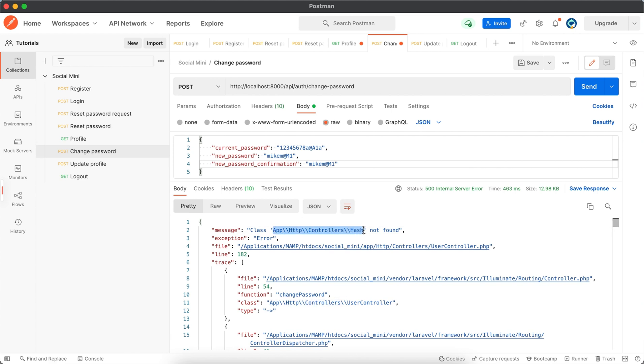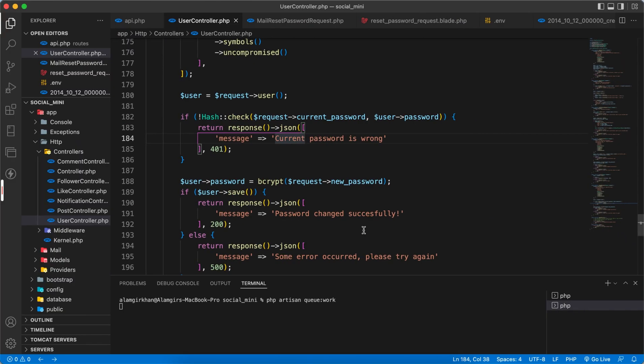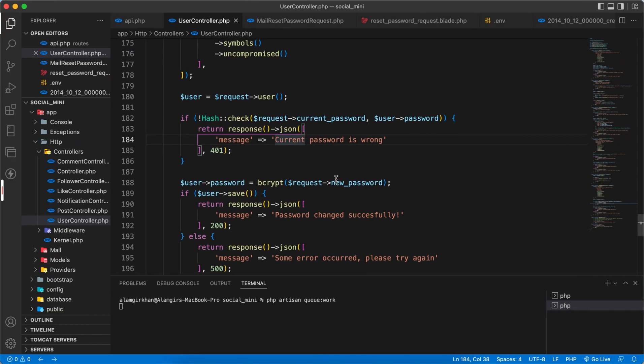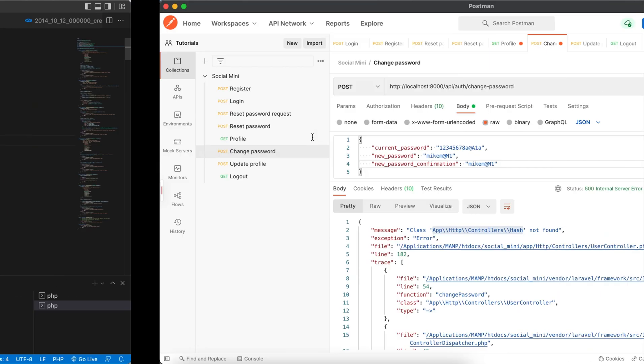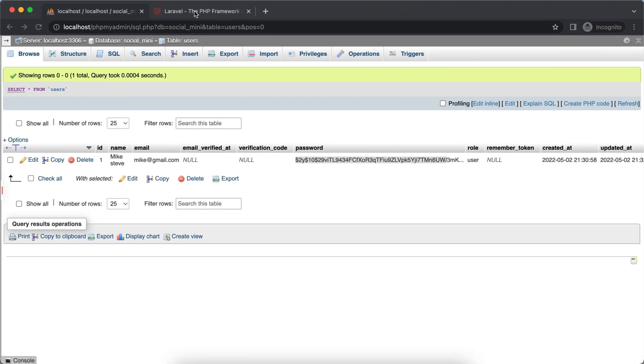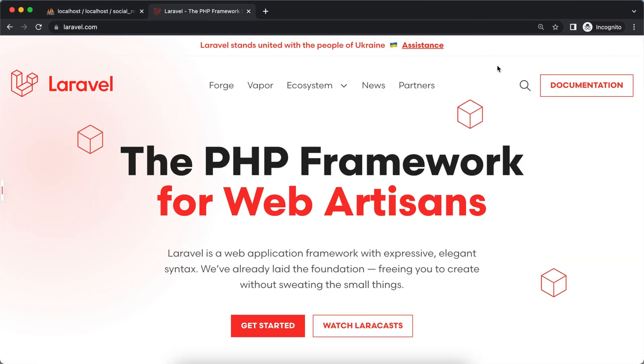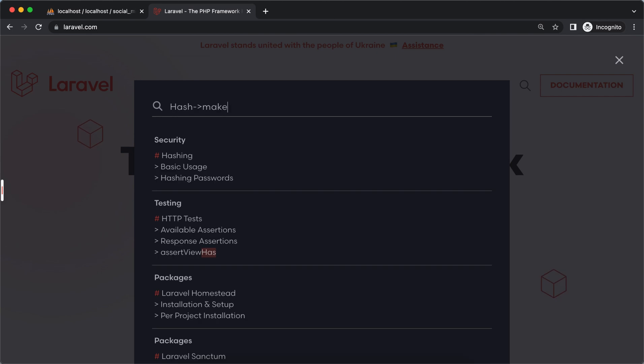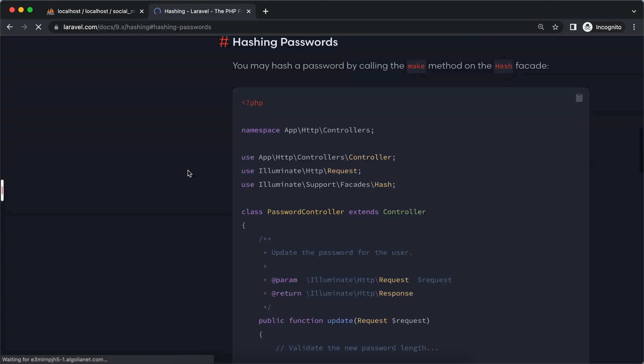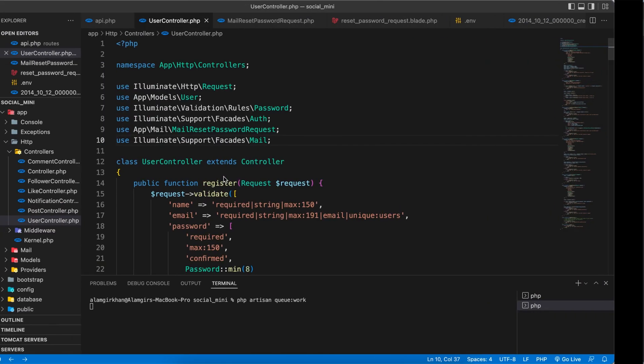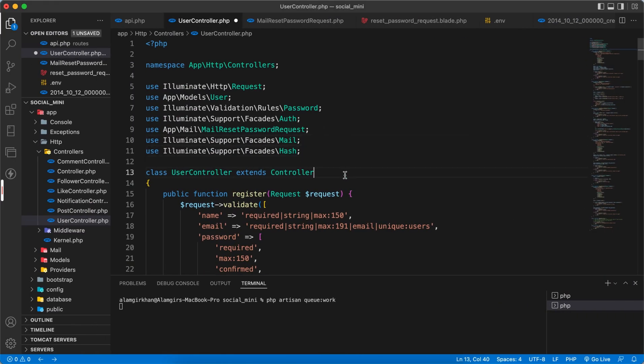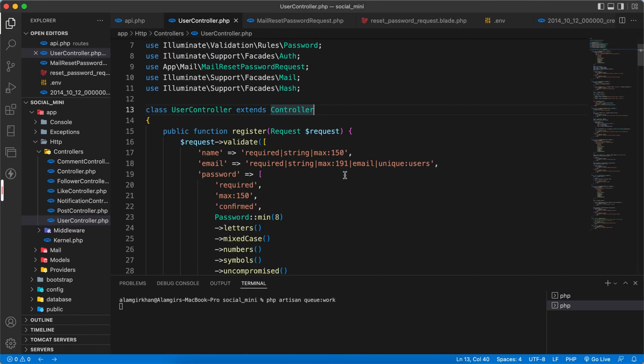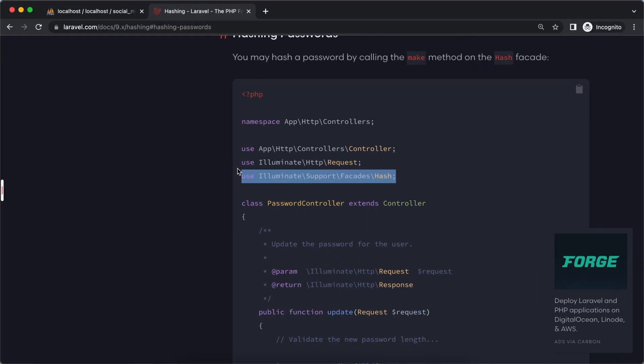We have to include hash library. For that we have to use the hash. So let's see in Laravel we can find it. Okay, so this is what we need to copy and paste it here. And now let's test again.